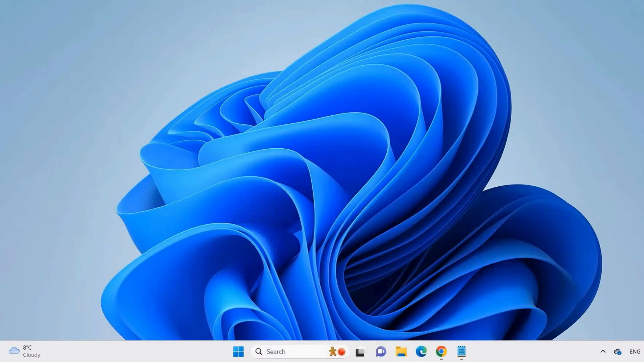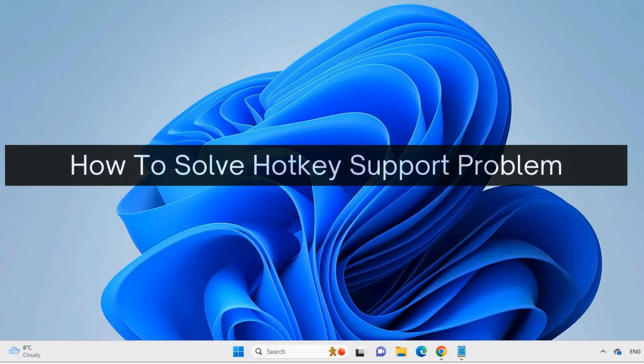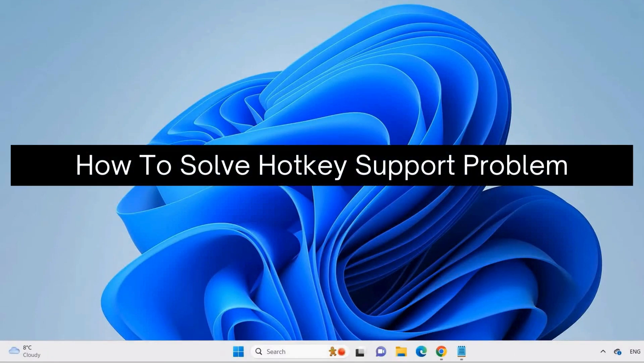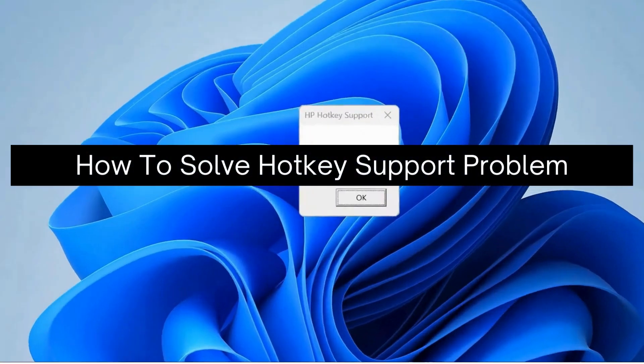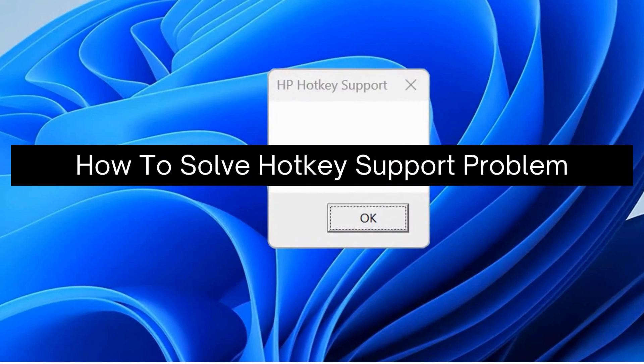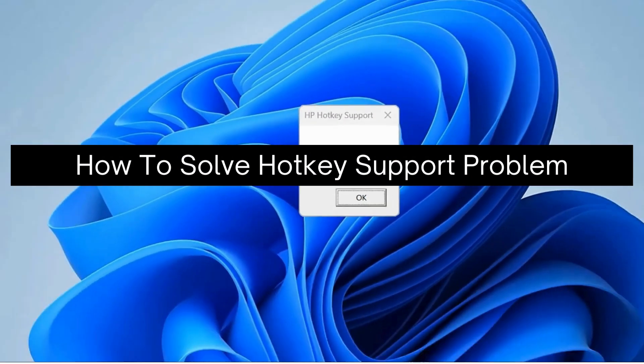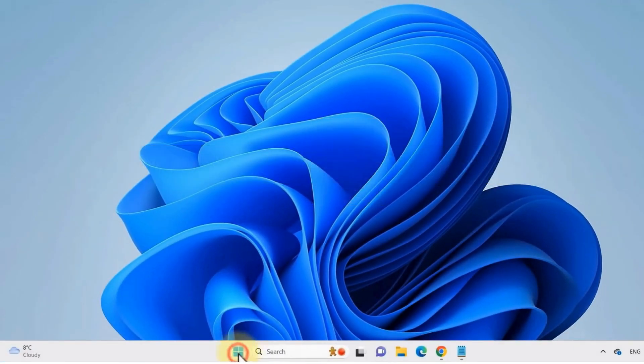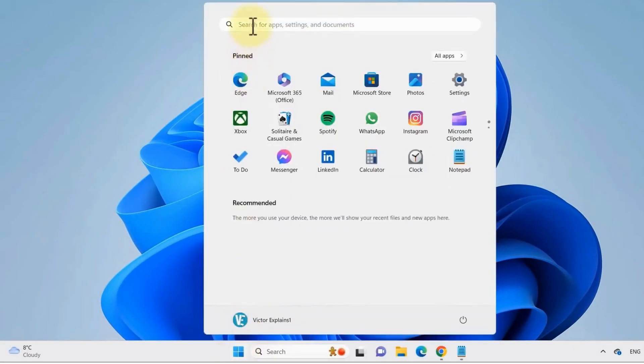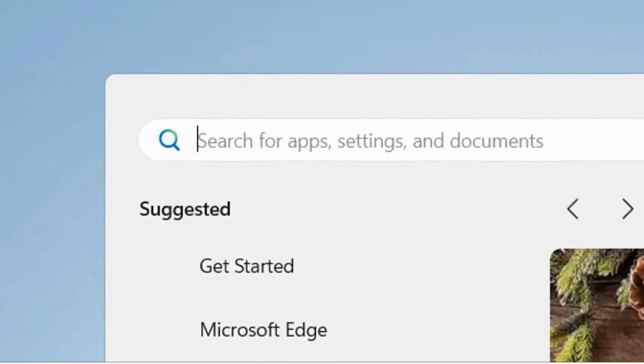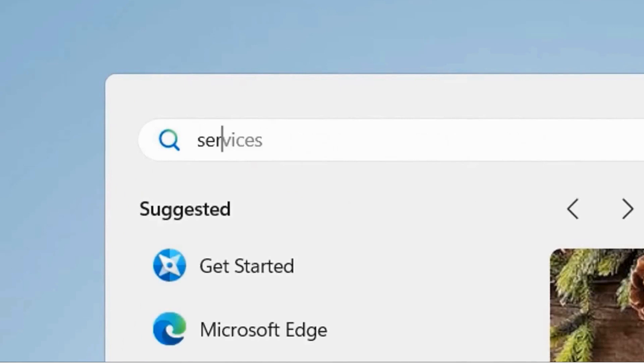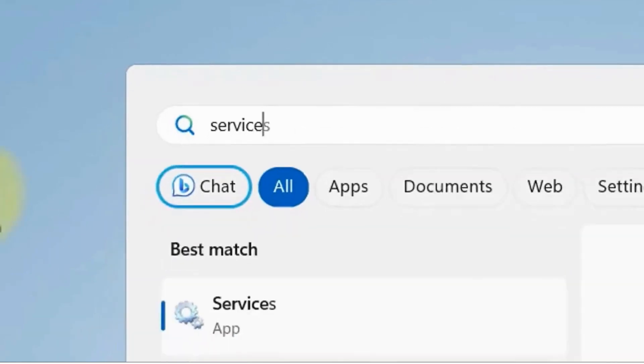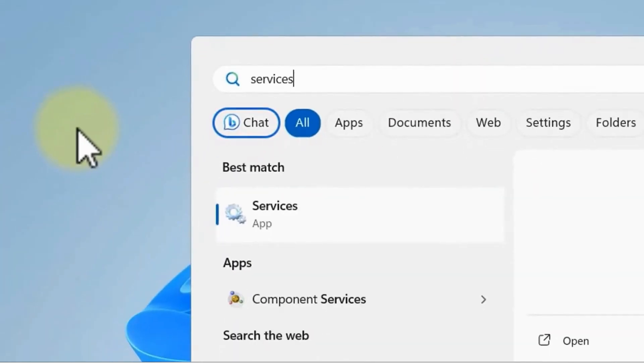Hey there, today I'm going to show you how to solve hotkey support problem. So to fix this problem, first go to your Windows button here and search for services and click on this application here.